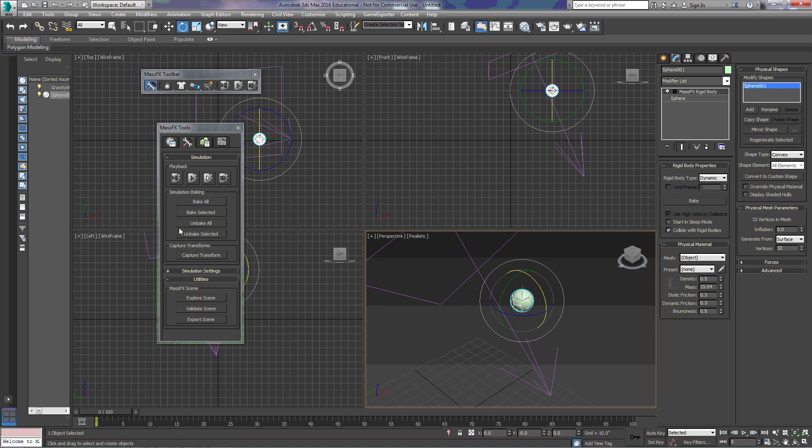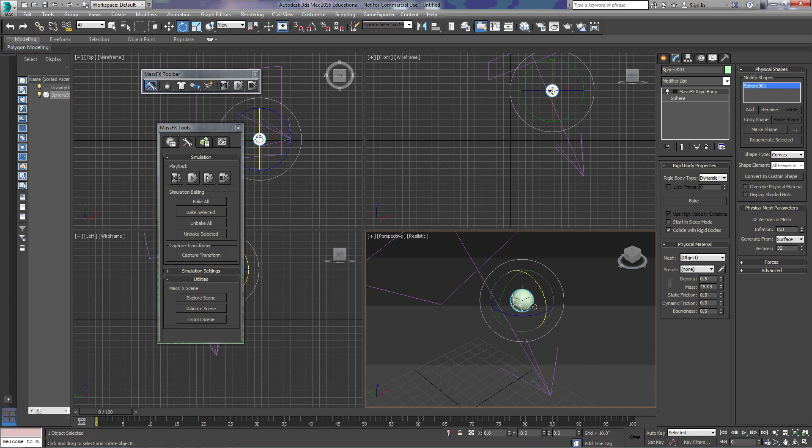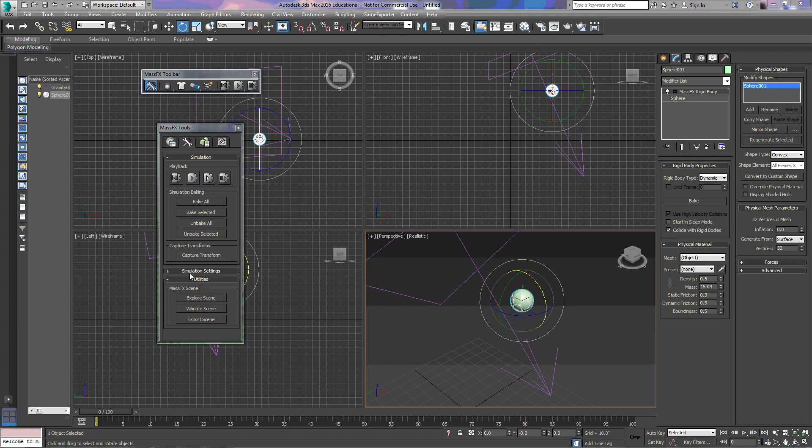And we can also unbake selected. So if we have an entire scene that's baked, and we want to change one object, we can simply choose that object, select the object and select unbake selected, and we can modify that.